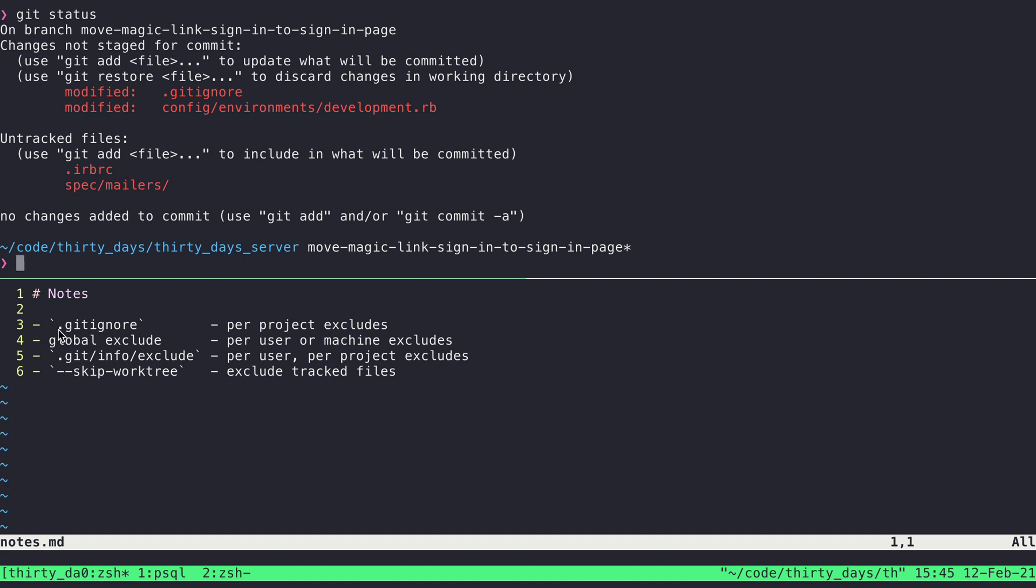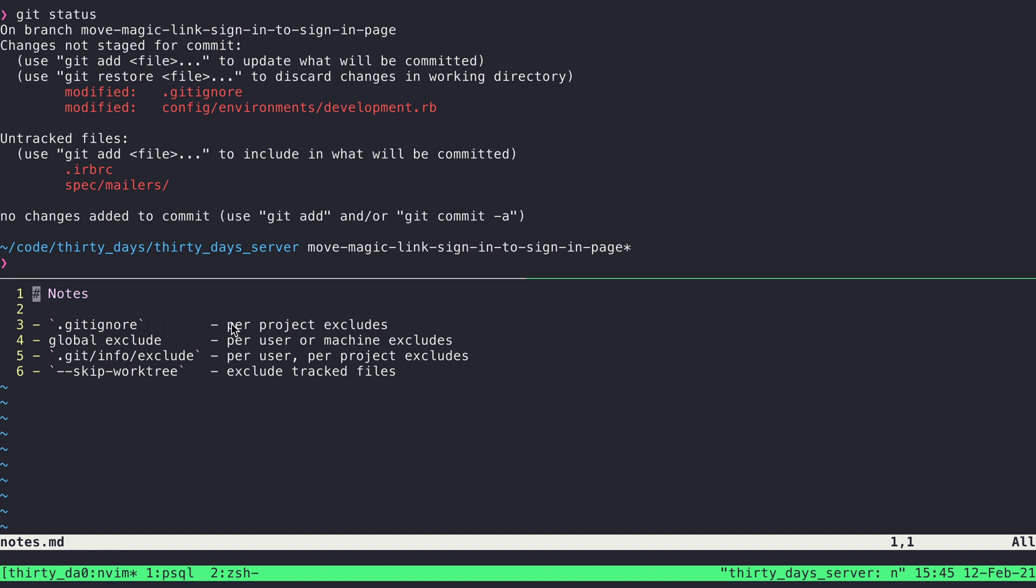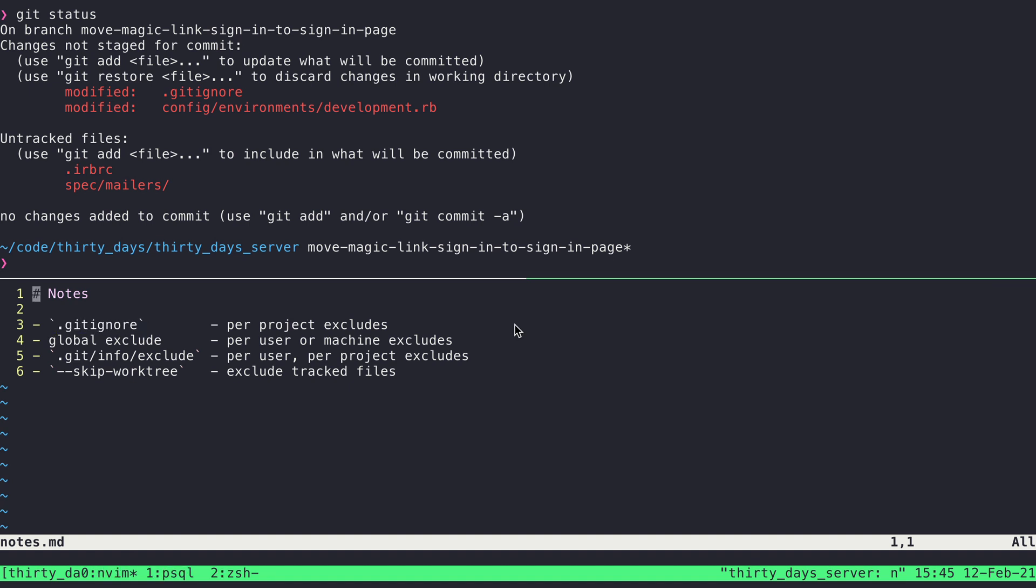So again, this Gitignore here is the most common one. That's a way of ignoring files on a per project basis. This file is going to be included in version control. So this is a way for you to maintain a set of ignored files across a team, across a project. So only ones that you all agree on will go in here.